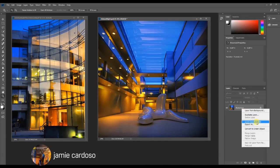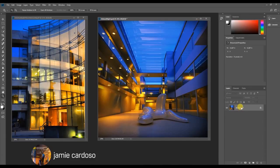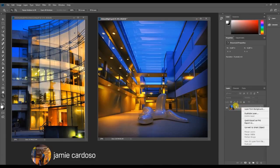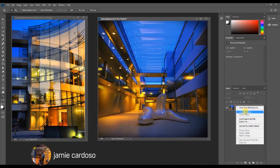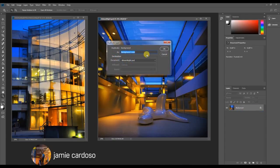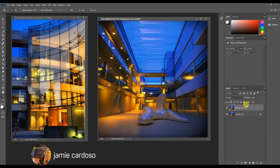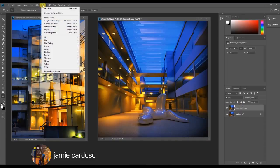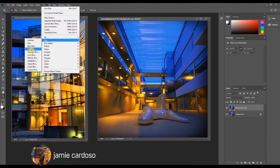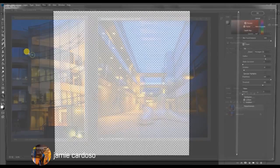So now we're going to add the depth of field effect. You go to filter and choose the lens blur. Perfect.